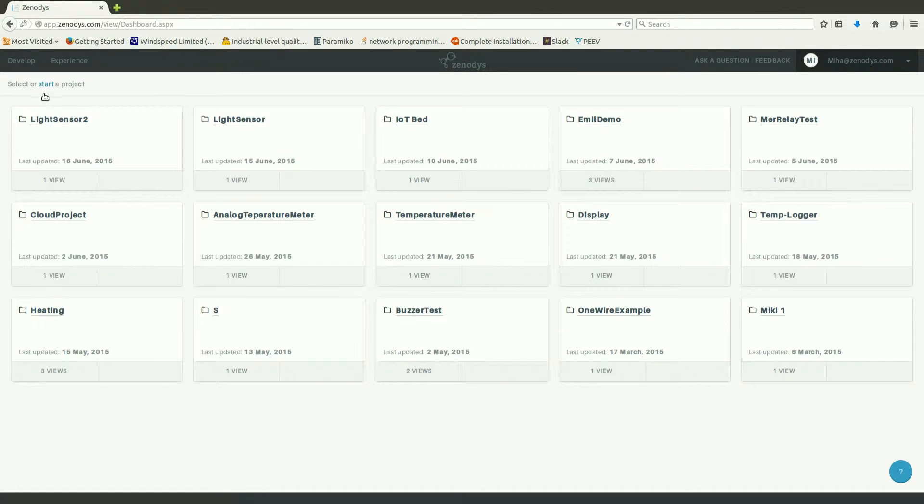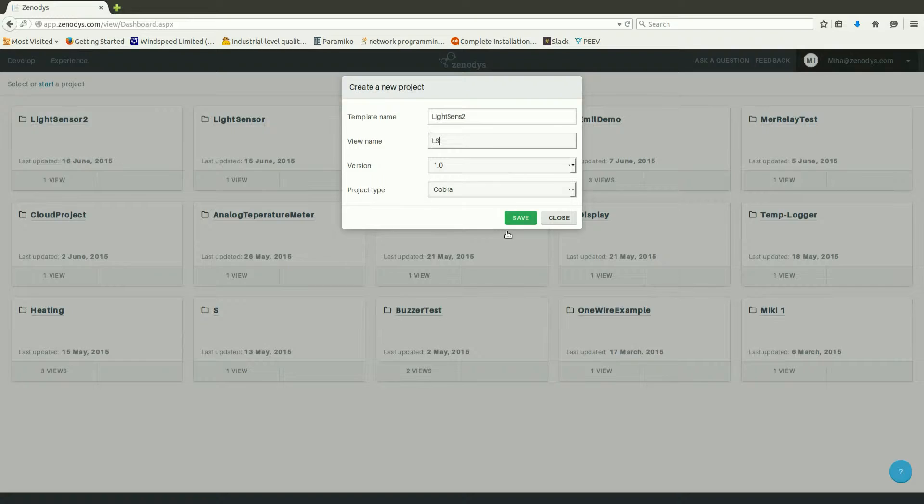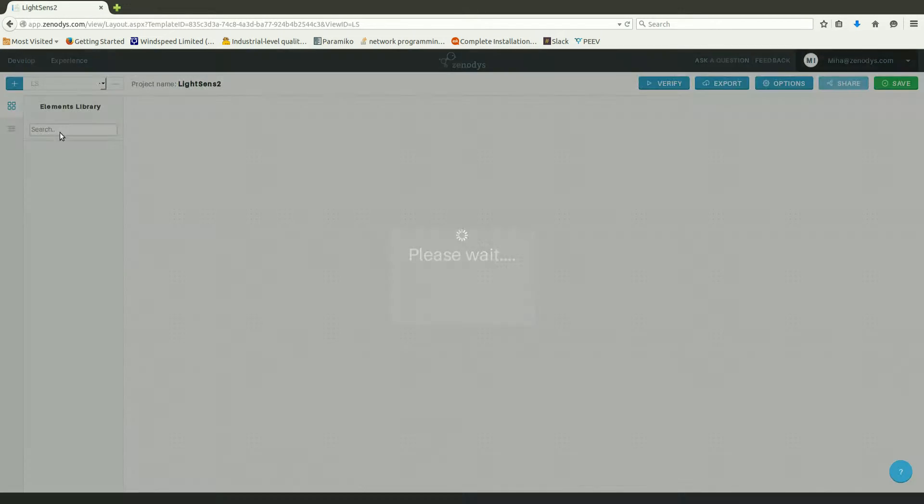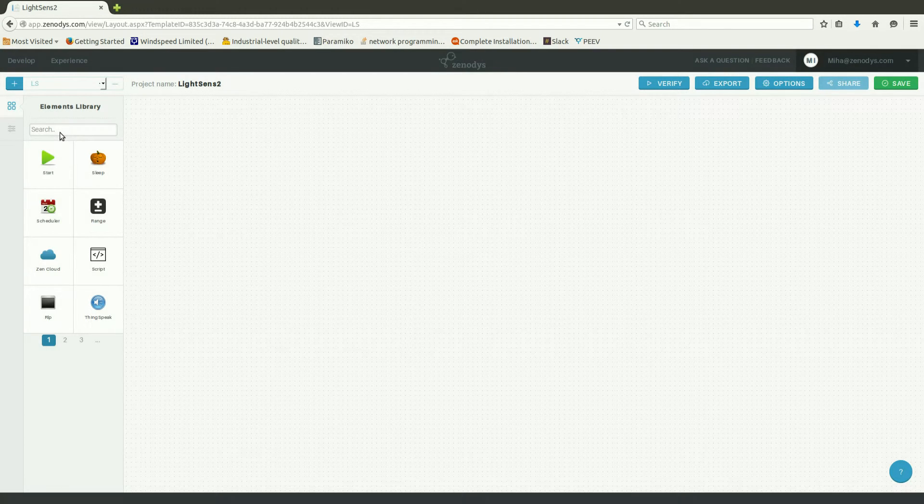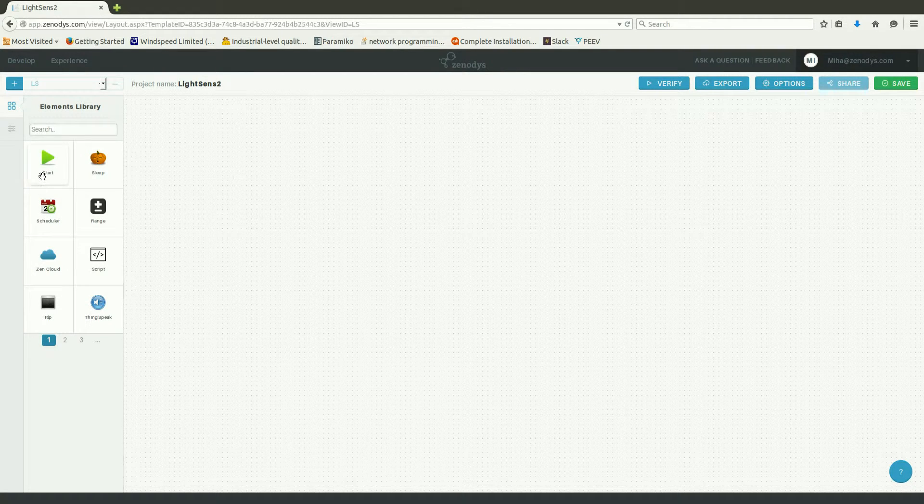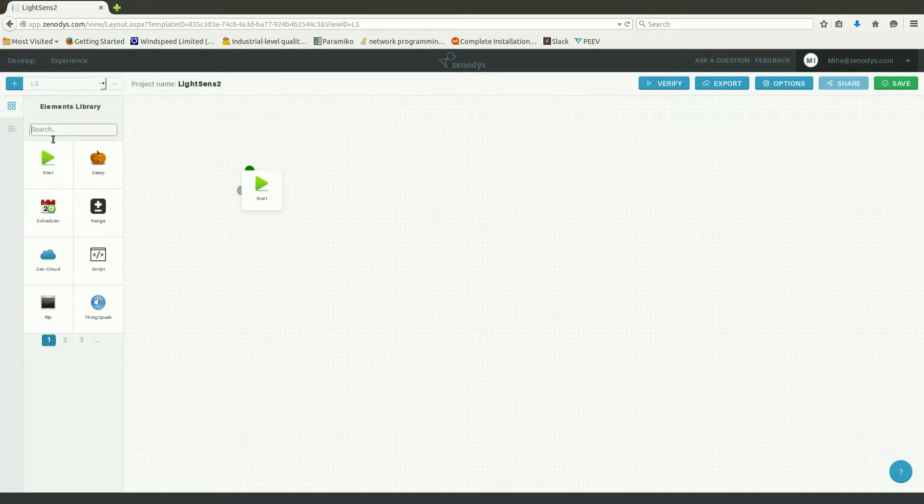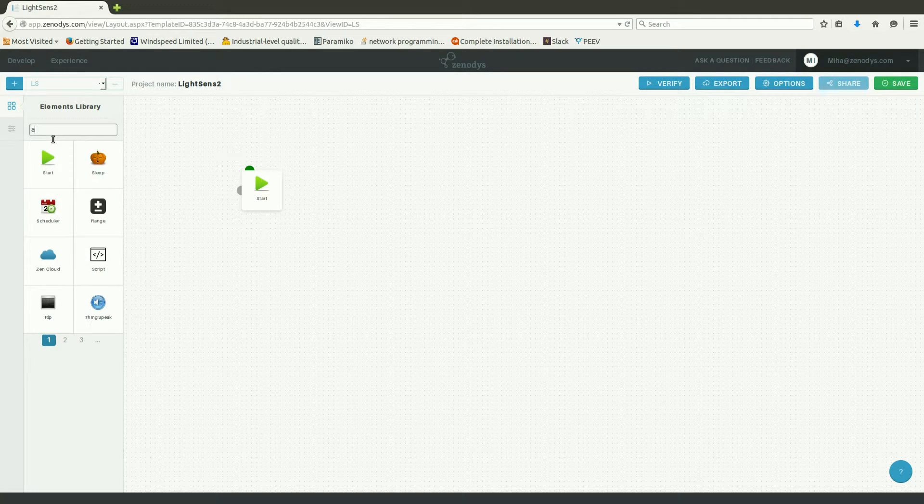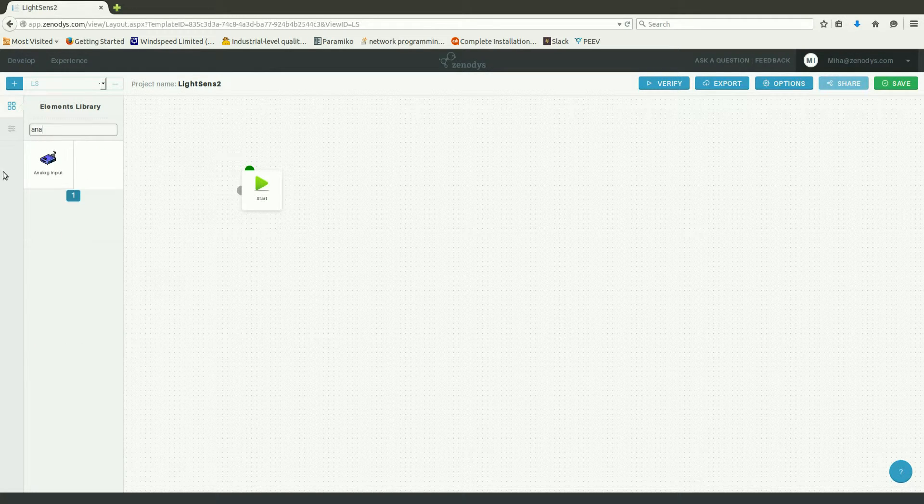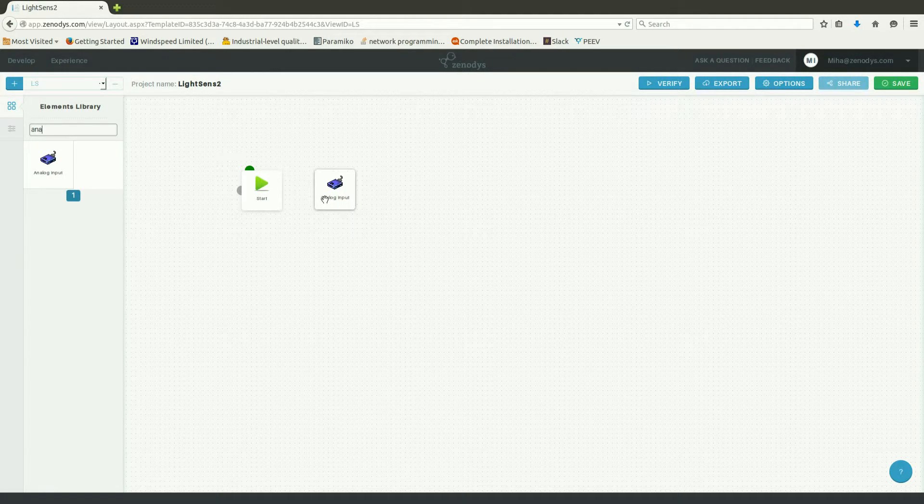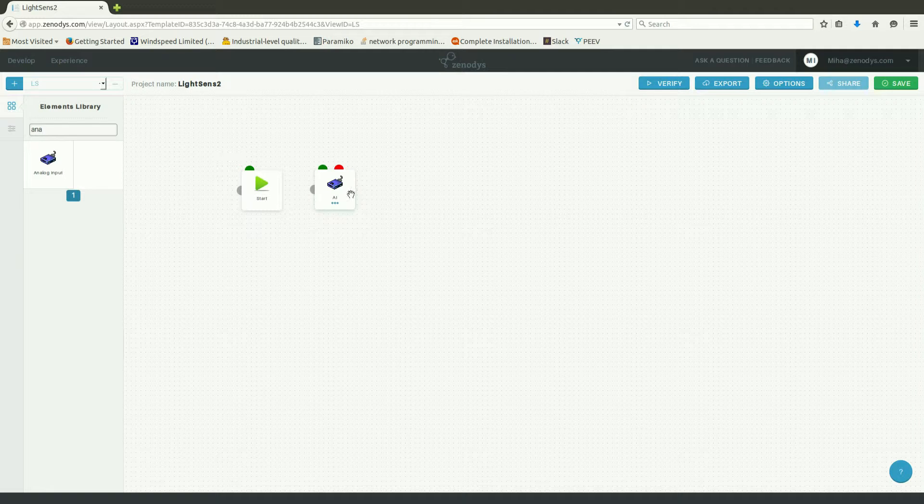I'm going to put together a circuit consisting of start element, analog input, cloud component and sleep.